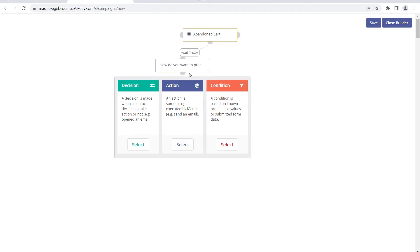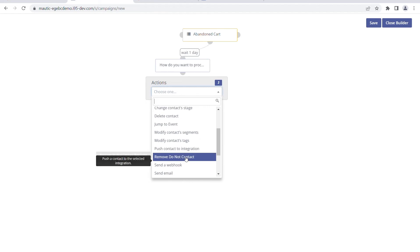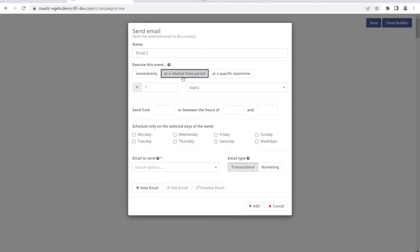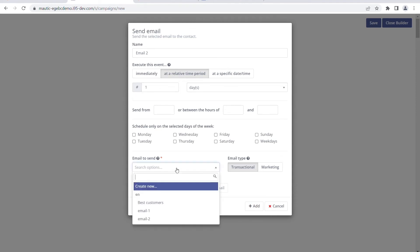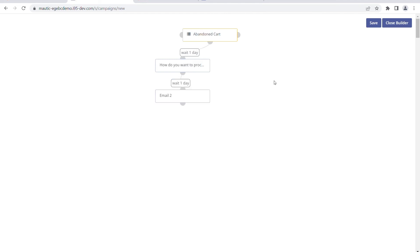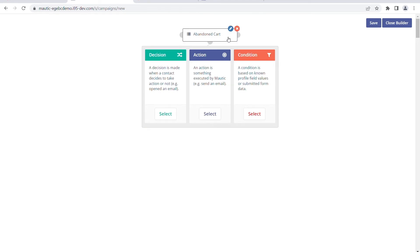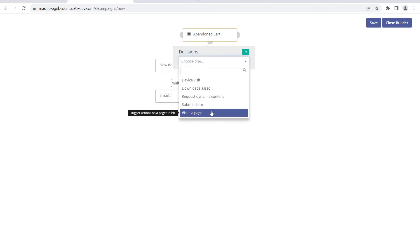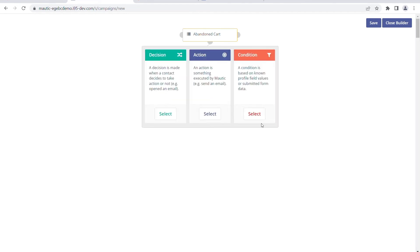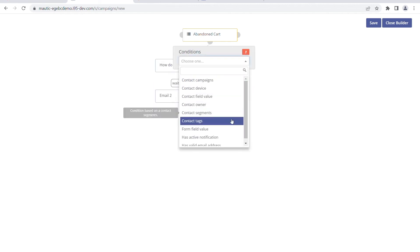So if a cart is abandoned, we wait one day and send email one. After that we can again have another action - once that email has been sent, we wait for one more day and then send email two. In this way we process emails: wait one day, send first email, wait another day, then send the second email so that the customer gets information. If we want to make a decision with the abandoned cart, we can ask the customer to visit some page, visit a device, download assets, or provide some condition.